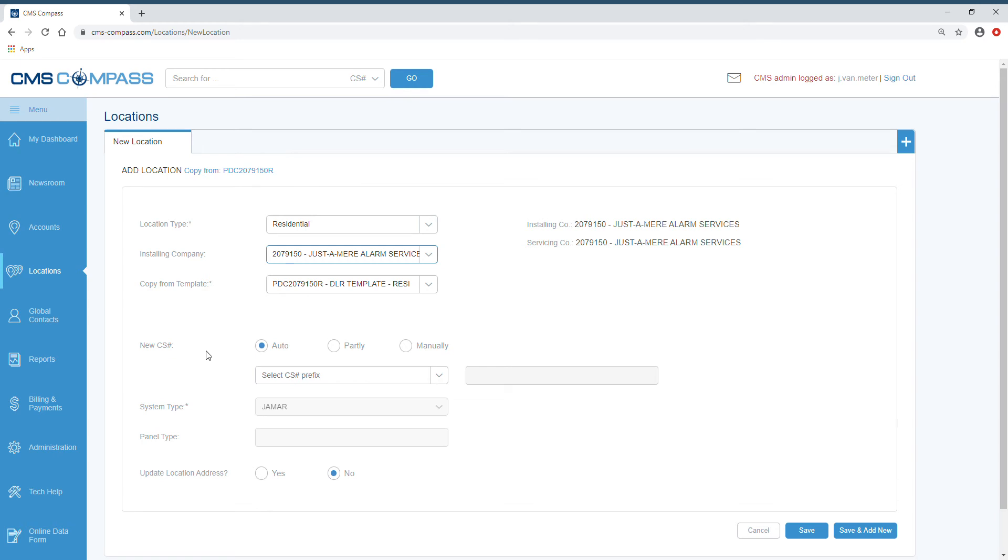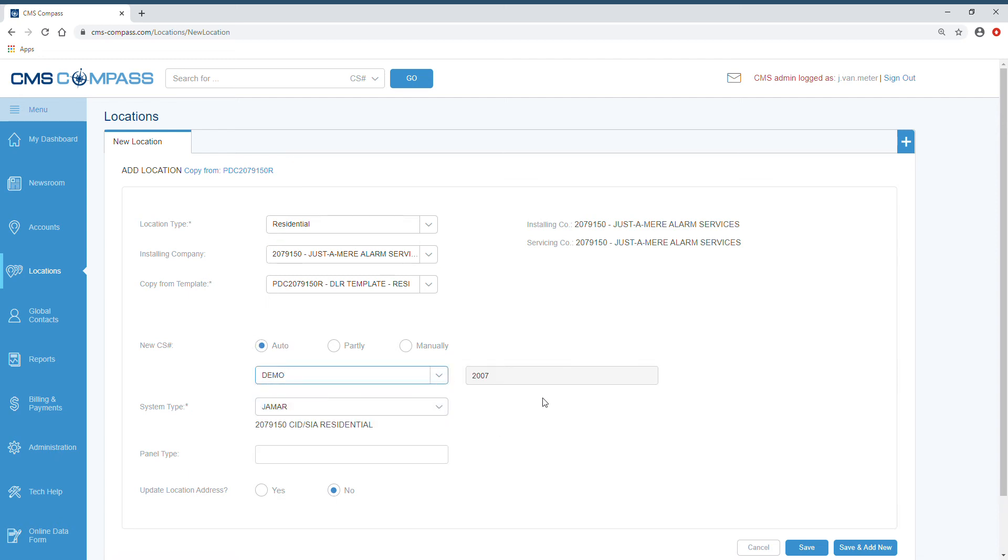If you wish Compass to automatically select the next available account number, leave this setting as auto. Select your prefix and Compass will select the next available account number in your prefix.